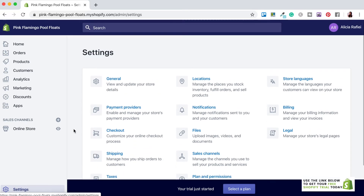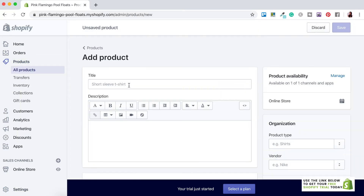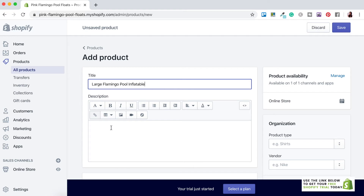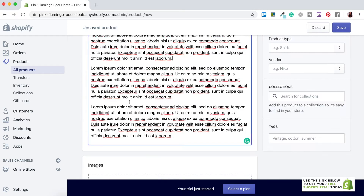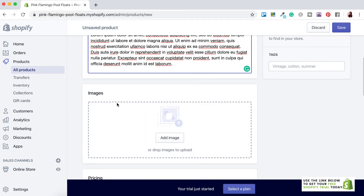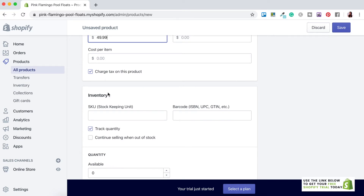Let's get this tutorial off and running by adding a new product. Click on Products then Add Products. Here you want to add your product title, and just below that add the description for your product. Below that is where you add your images — just click Add Images. Below that is where you edit your pricing information. If you want to charge tax on this product just keep that checked. Below is inventory information, including SKU and barcode for your products.